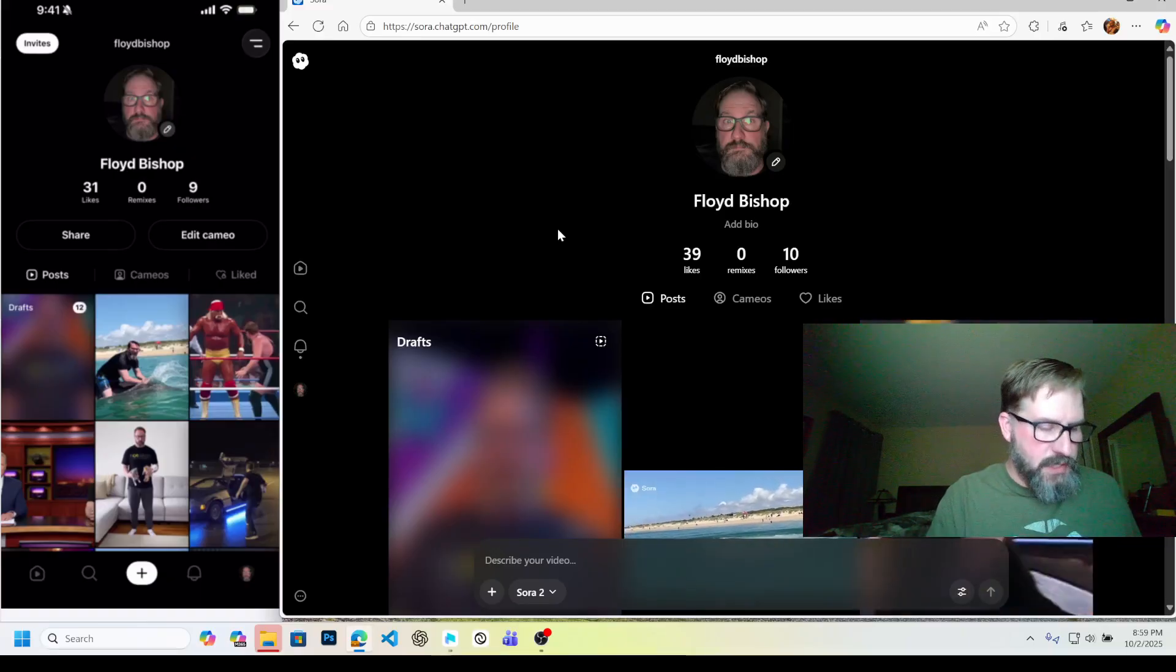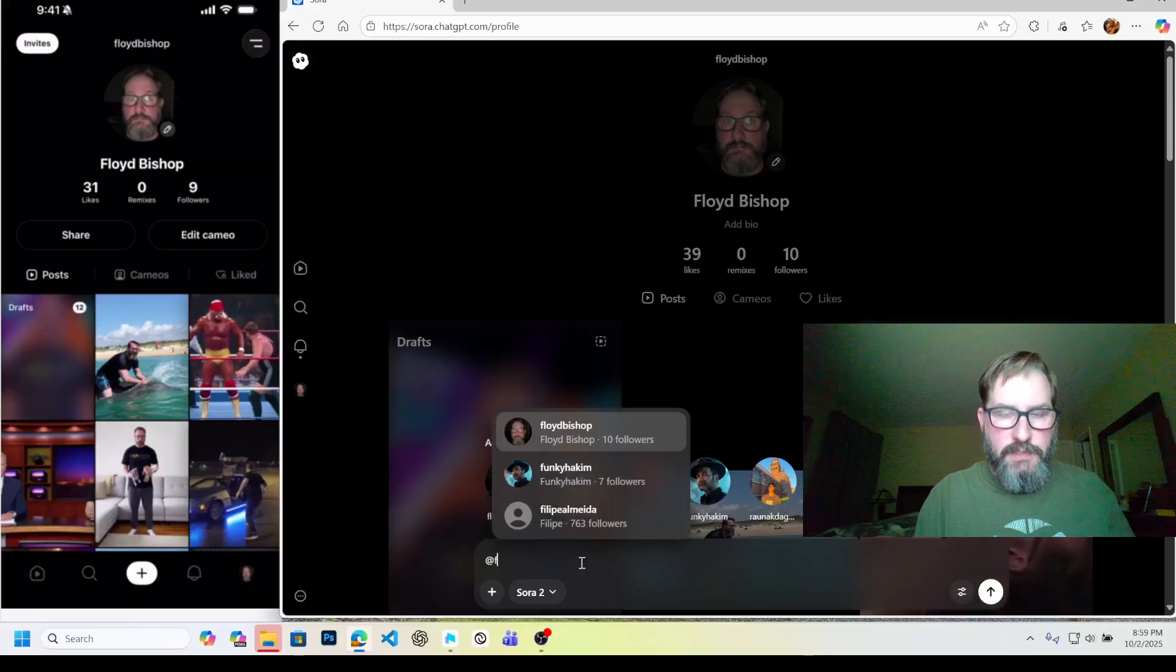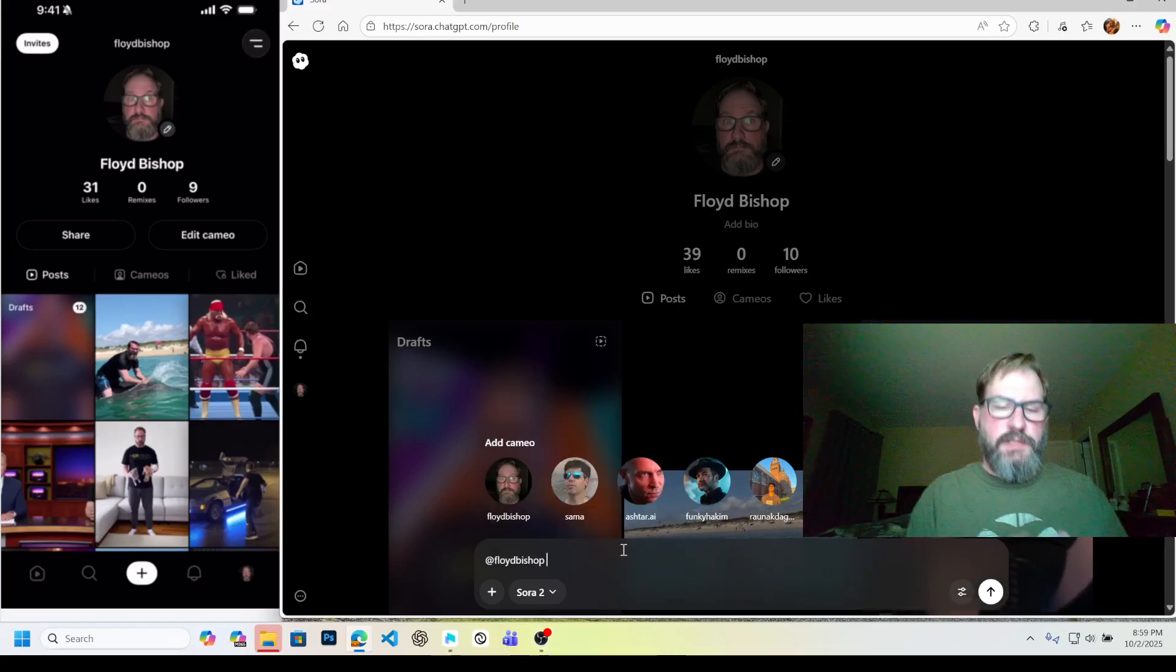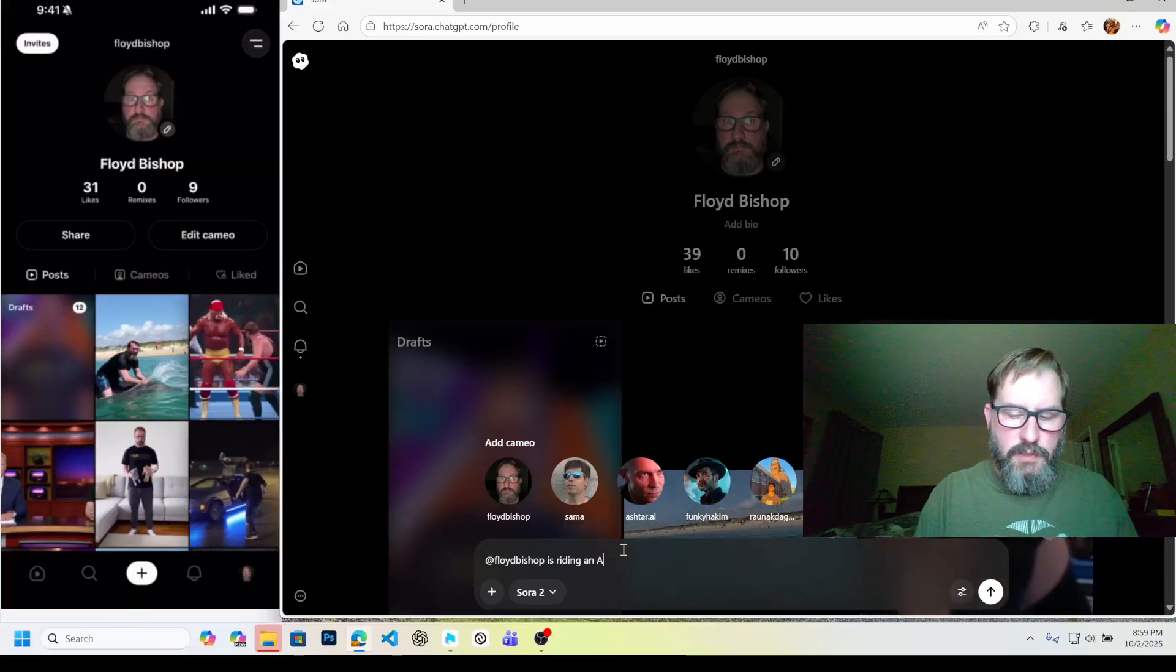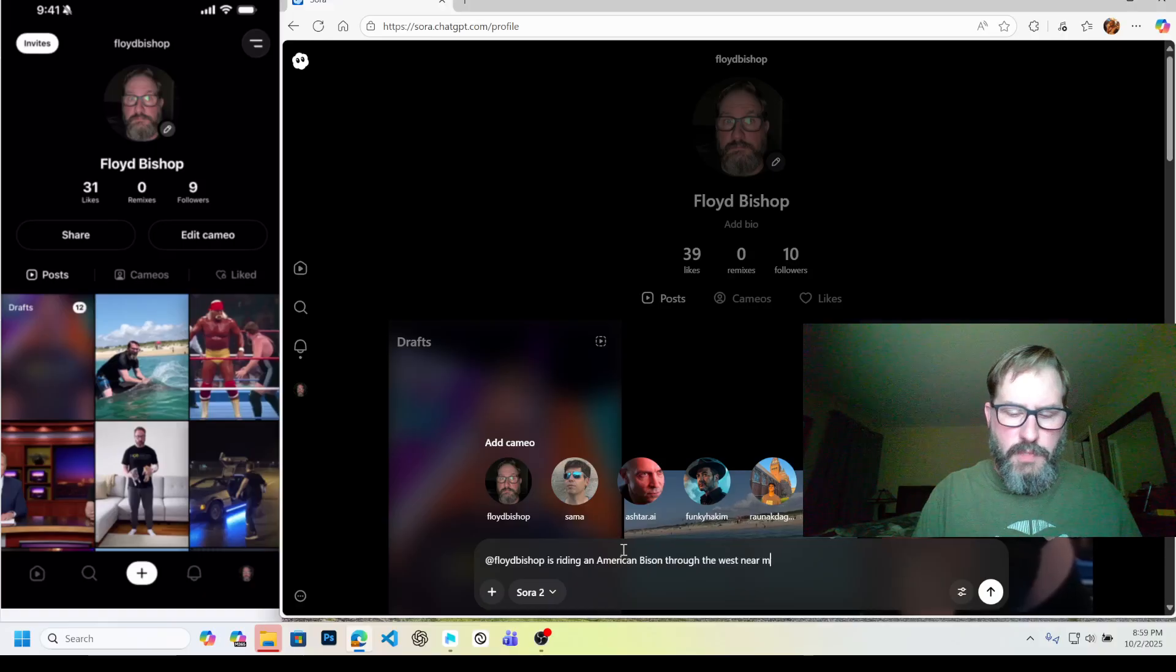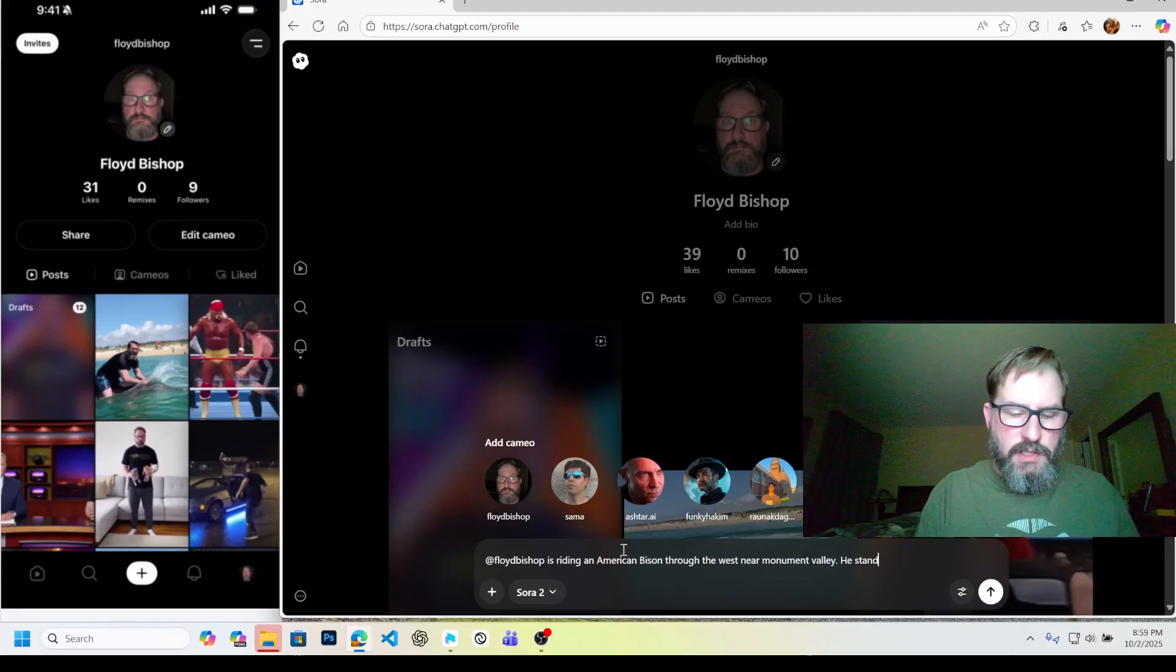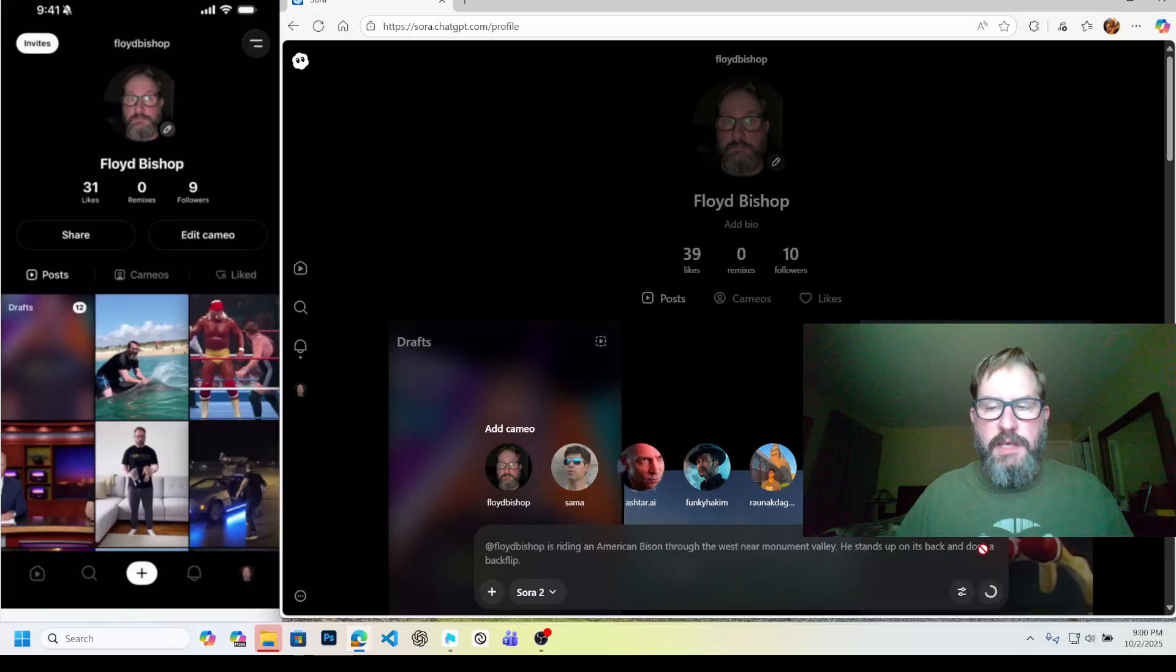I'm going to go to the main site here, put my phone down for a minute. And I'm going to say, this is how you do it. You do @ and then your name. You'll see that you've got it right there. I've got 10 followers. Wahoo. Alright, so I'm going to put that in there. And I want, let's see, Floyd Bishop is riding an American bison through the west near Monument Valley. Let's see what happens then. He stands up on its back and does a backflip. Alright, I'm going to go ahead and send that.